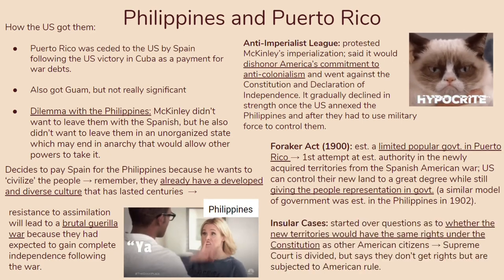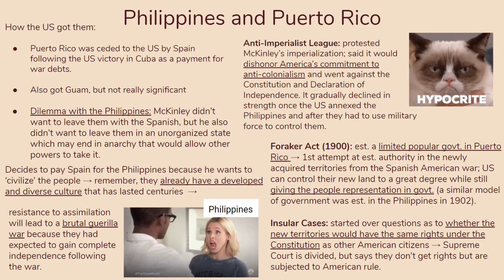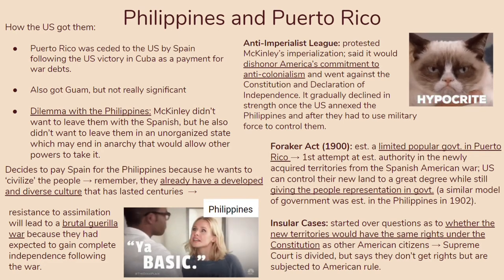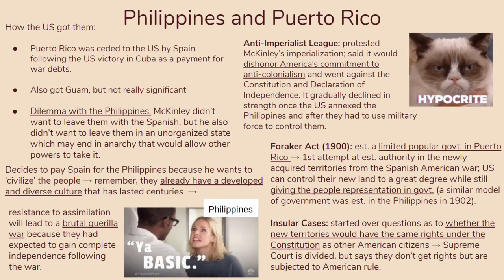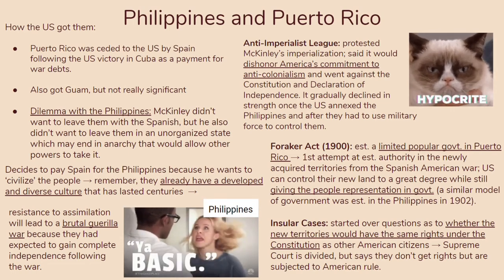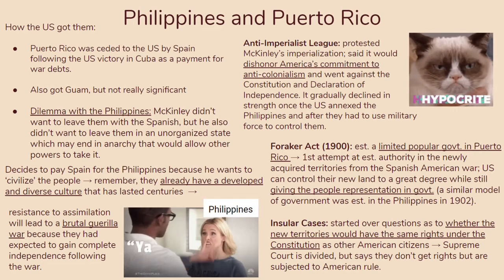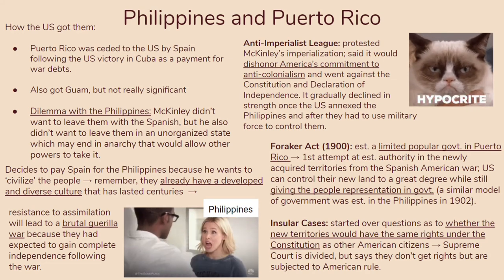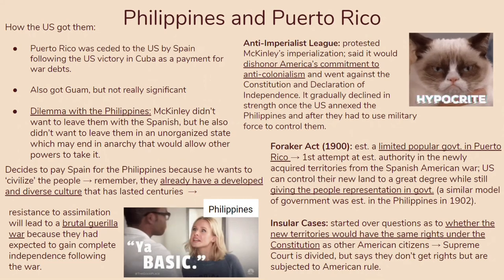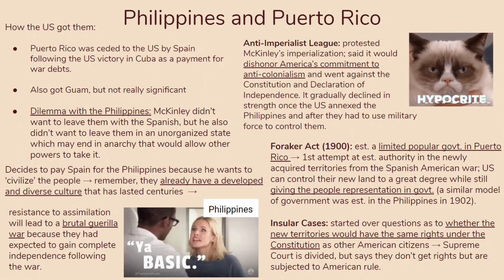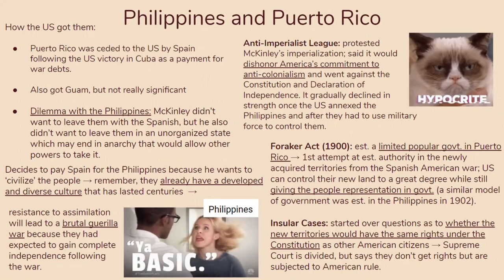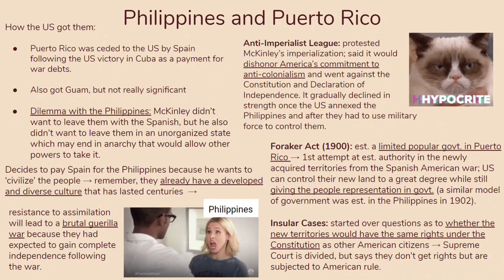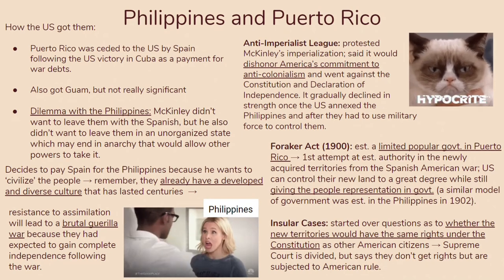A similar model would be established in the Philippines in 1902, but at that point they were still fighting a guerrilla war. The US was trying to give Puerto Rico enough representation that they wouldn't rebel, since they were already dealing with the Philippines. You should also know about the Insular Cases — Supreme Court cases over whether new territories would have the same rights under the Constitution as other American citizens. The court said they don't get rights, but are subjected to American rules — literally the worst of both worlds.